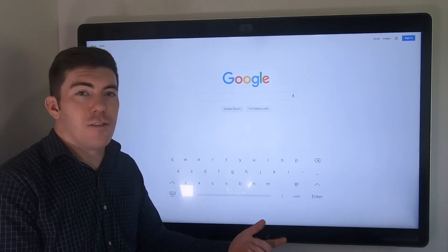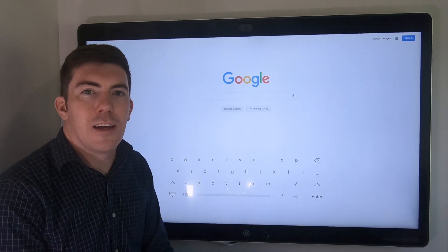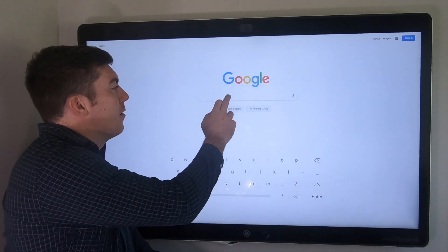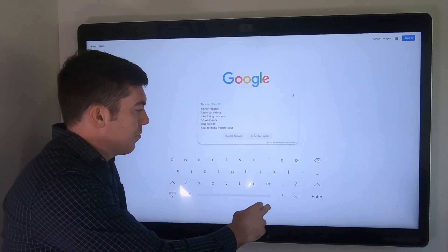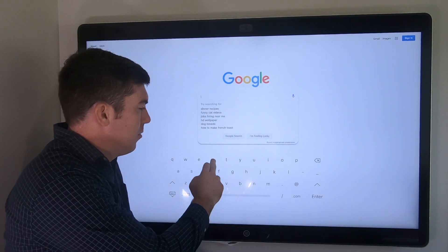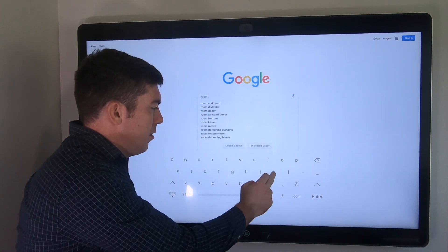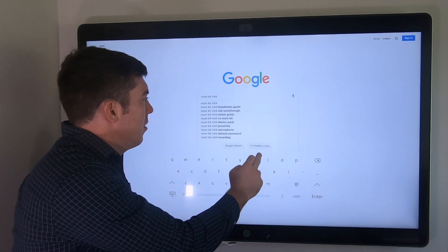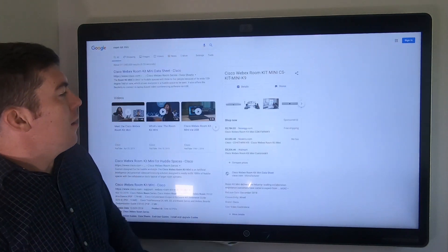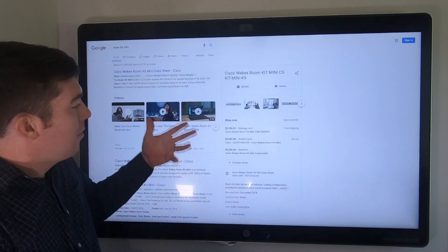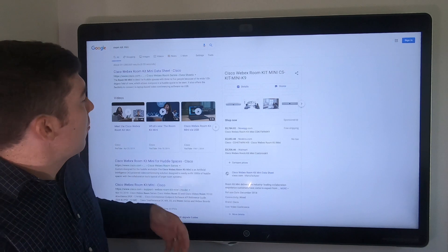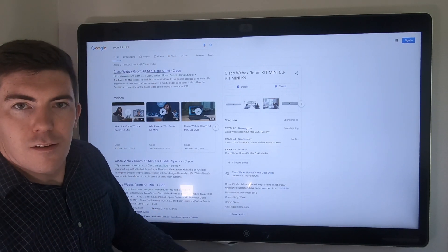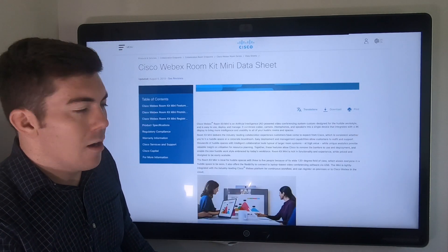In this case, it's a touchscreen. It's going to work exactly like you would experience on a tablet. You can go ahead and select the search box and we'll search for Room Kit Mini. We can go ahead and hit the search button and we're browsing. We can click through different links and search the internet from there.